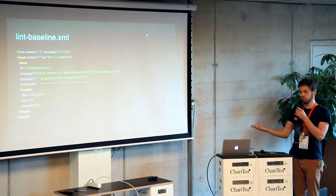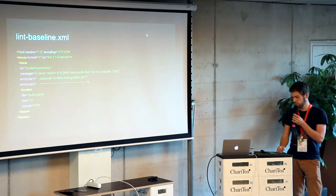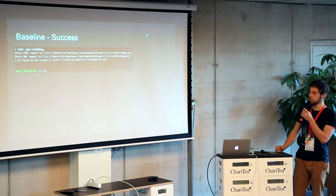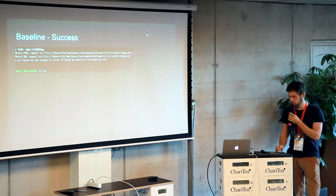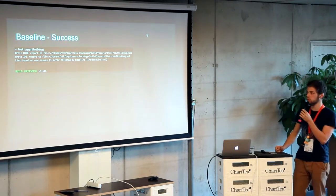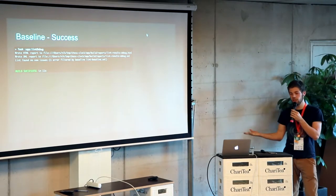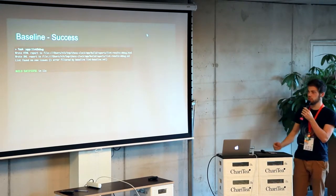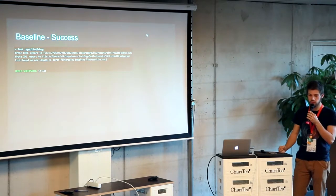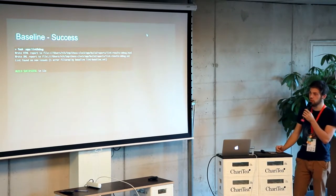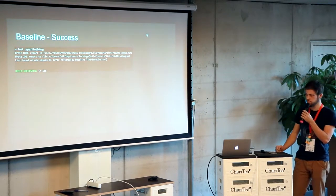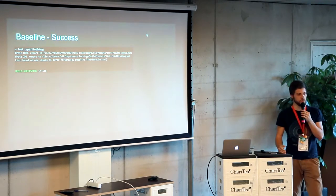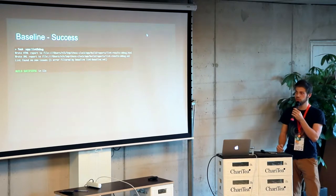The baseline file is basically the same as the XML report - it has the description, where the issue was found, and which line. If we run the Lint check again, this time it's going to succeed and say Lint found known issues and one has been filtered out by the baseline file. The amazing thing is that if you're in a project with hundreds of Lint warnings, you can basically start from scratch using the baseline feature. They'll be filtered out but still visible in Android Studio, and you can slowly work on fixing the old things while new code with Lint issues will appear immediately.